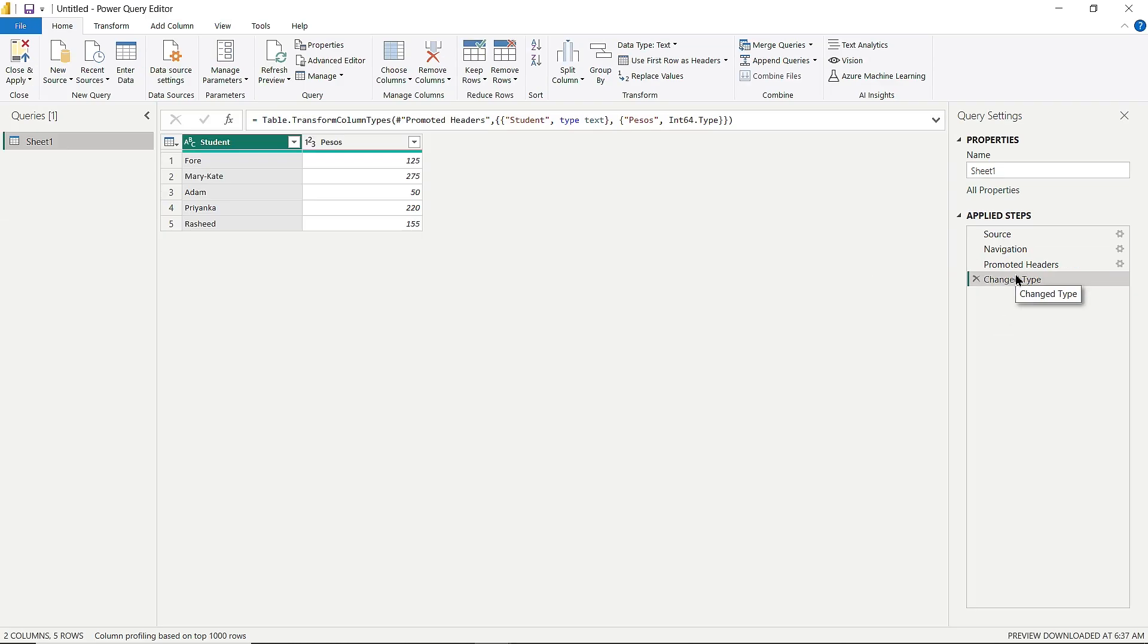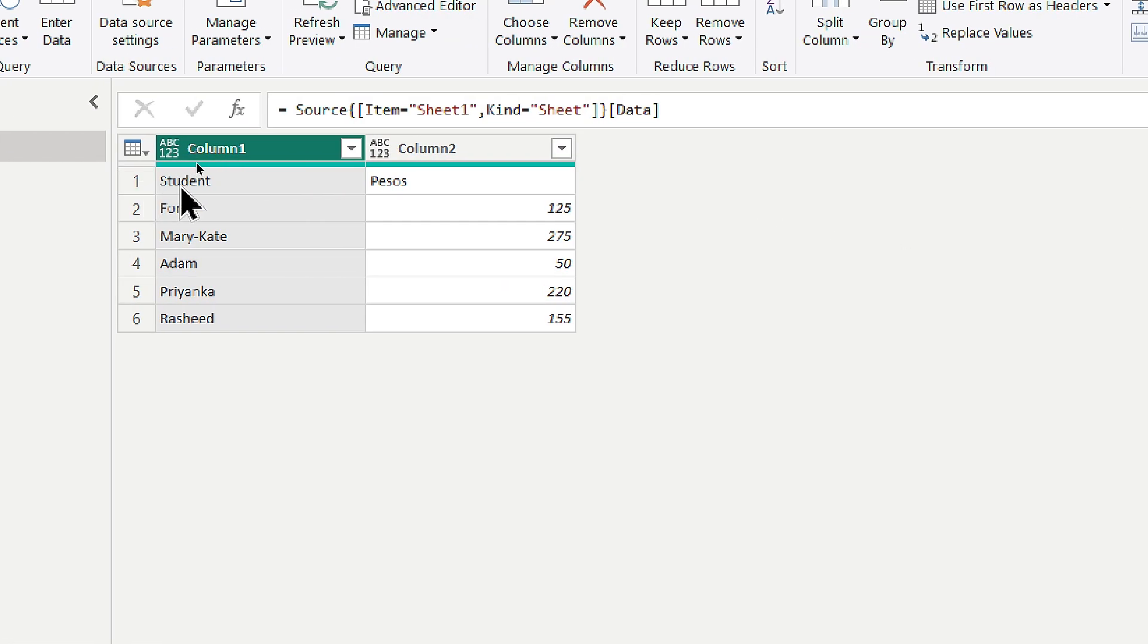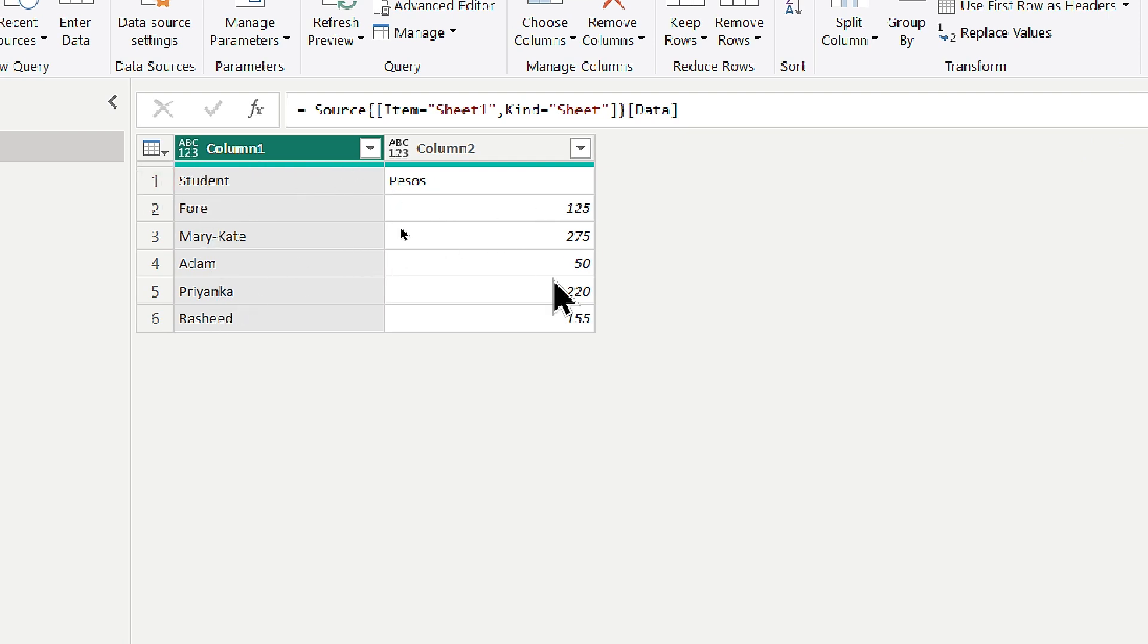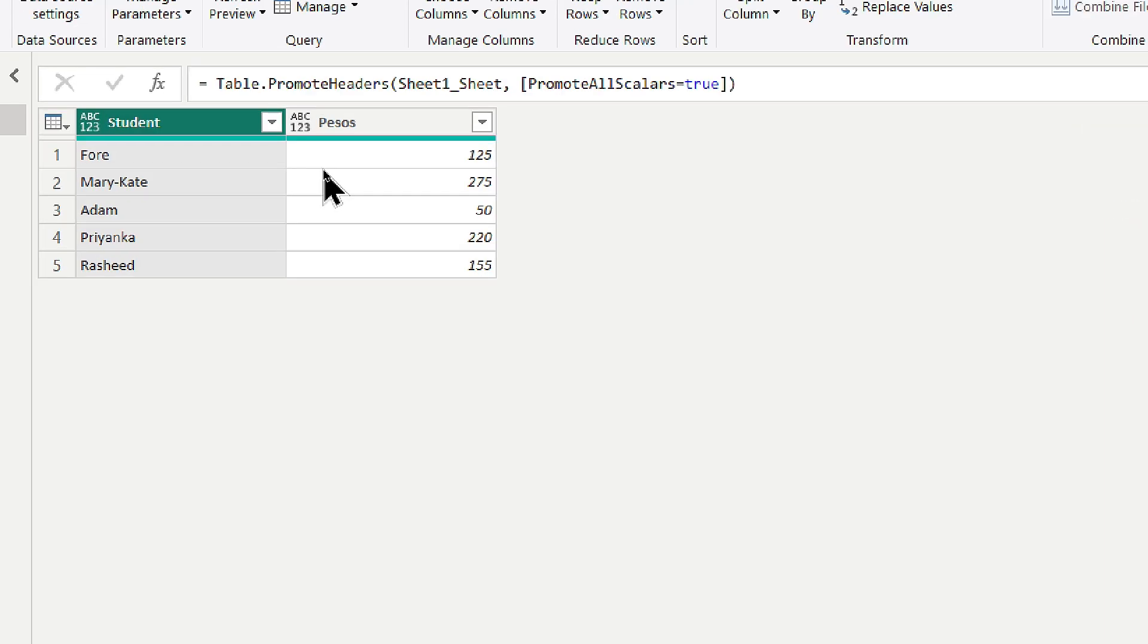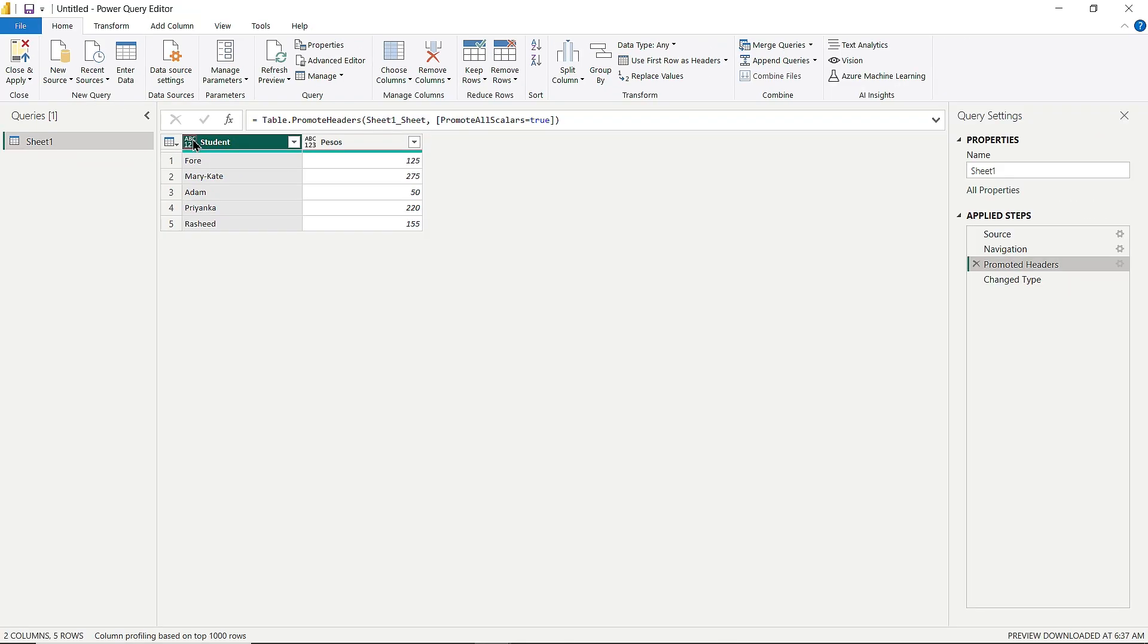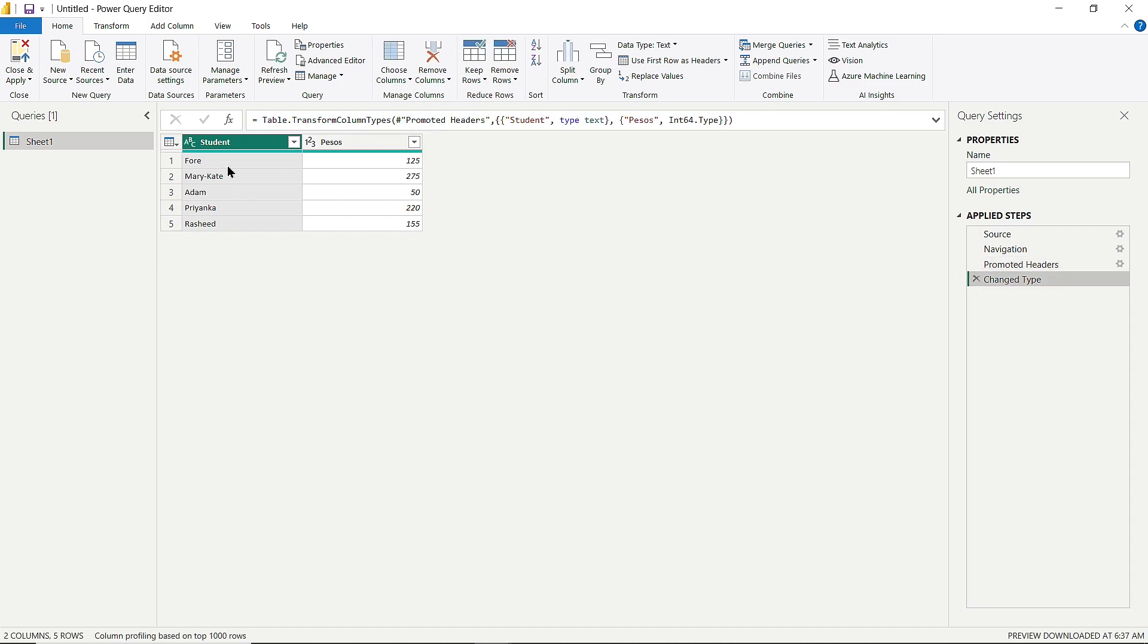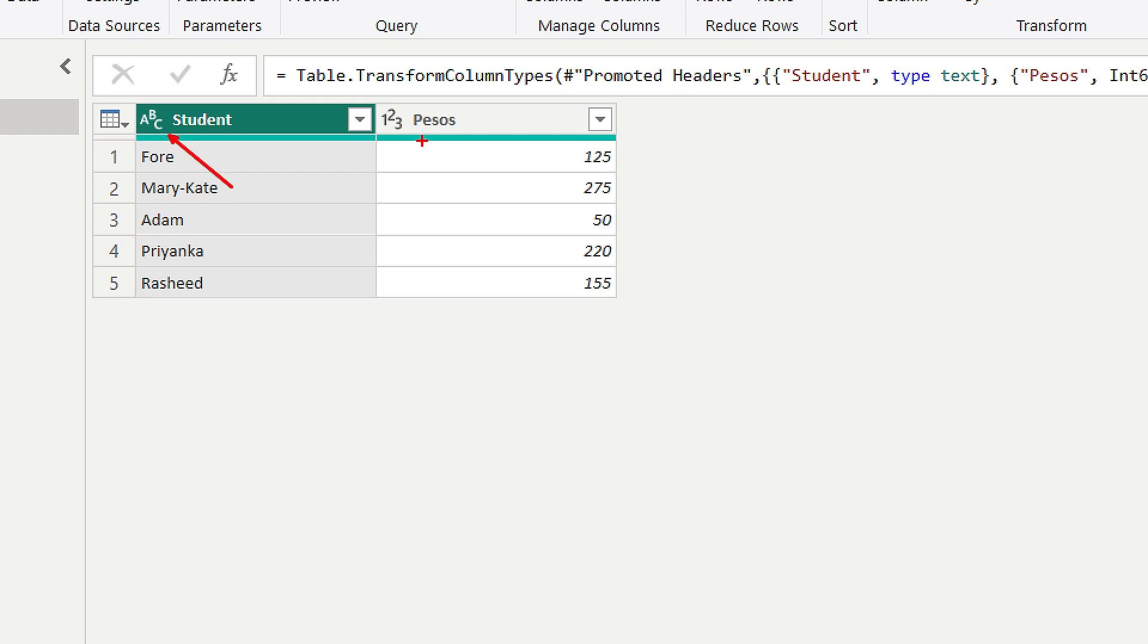If I go back to Navigation, you can see my first row has student and pesos. Power BI recognized these as headers and promoted them. It also detected data types automatically. The Student column became text and the Pesos column became numeric, which is exactly what I want.